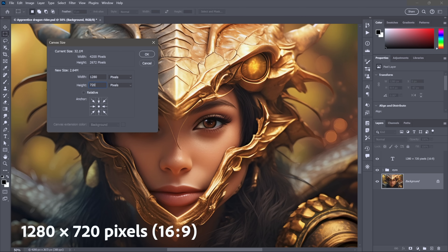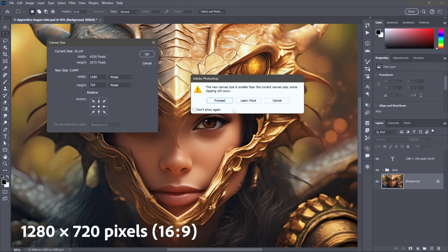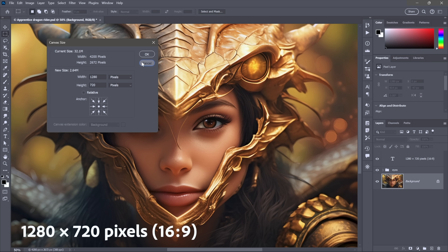Choose Canvas Size. It's set to pixels, so dial in 1280 by 720. Notice all these arrows pointing inward — that means we're cropping in from all sides. 'Relative' is turned off because we're going with an absolute dimension. Click OK and I'll get a warning. It says the new canvas size is smaller than the current canvas size — true — but then after the semicolon: 'some clipping will occur.' That is not necessarily true. In my case it is because I have a flat background. If you have a layer called 'Background' it's going to be italicized, and that means you're in trouble — click Proceed and you will throw away pixels. So I'll cancel.